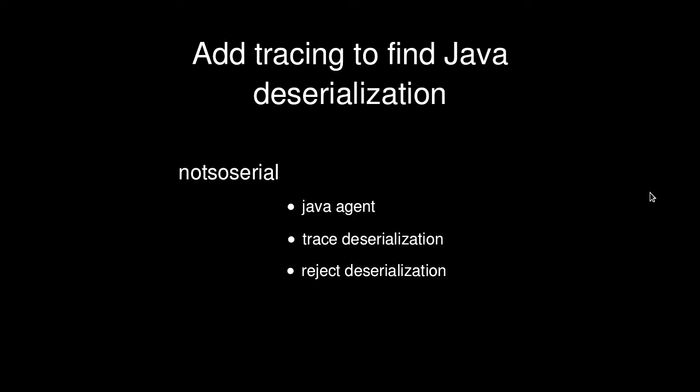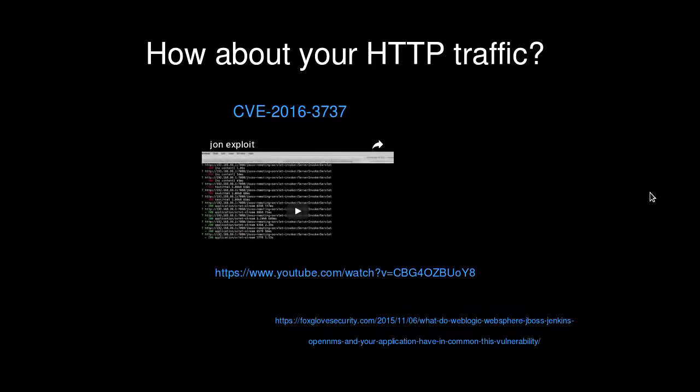You can configure the not-so-serial tool to reject deserialization when it happens. There's a demo video showing CVE-3737 in the JBoss Operations Network — a monitoring tool that JBoss has for monitoring Java applications — demonstrating how that particular vulnerability was found. You can watch that later if interested.